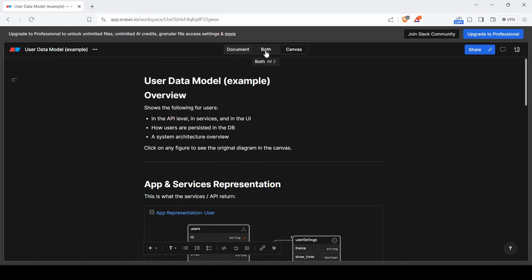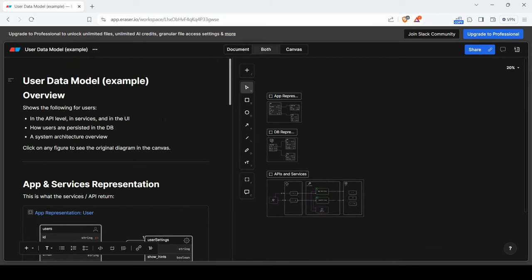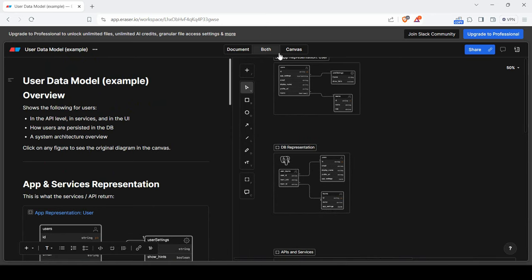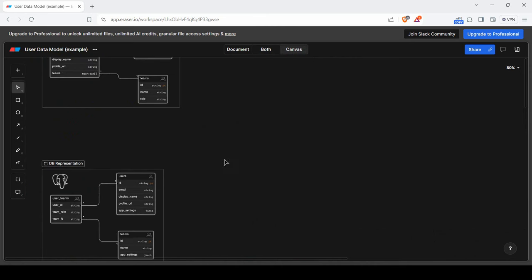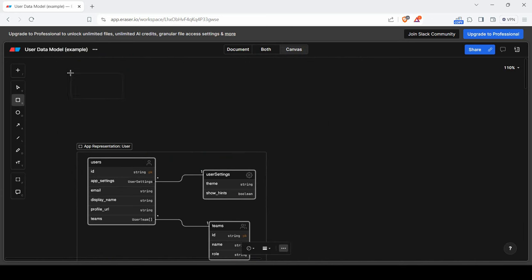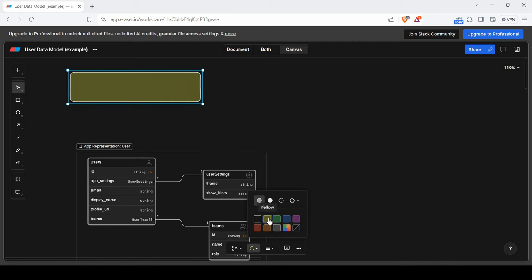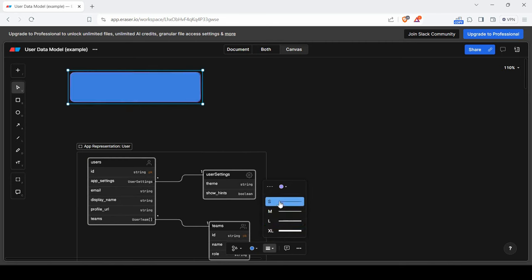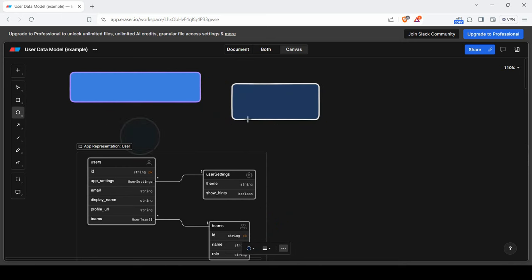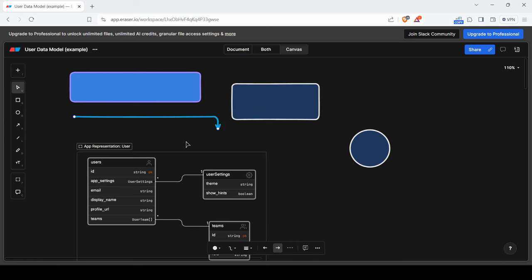Eraser has three portions: a document portion, a board portion where you can display all your documentation and diagrams together, and a canvas. You can manage both in one place. On the canvas, you can design diagrams interactively — selecting elements, changing background colors, choosing solid or outline styles, using circle shapes, adding rounded lines, and changing text colors. It's a very interactive tool — check it out.